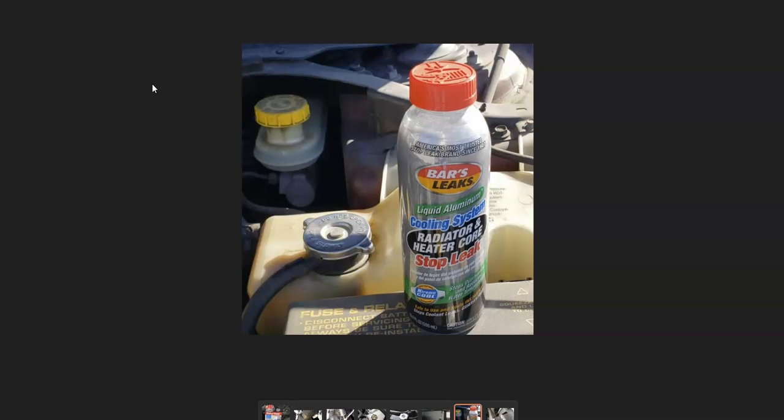This commonly does work, although it's not a permanent fix. Depending on the leak, it can help seal it up for a while, but it will likely come back and need a more permanent fix. You can get it at auto parts stores or online on Amazon, eBay, or similar stores. This is another fix you could try if you're having this issue.